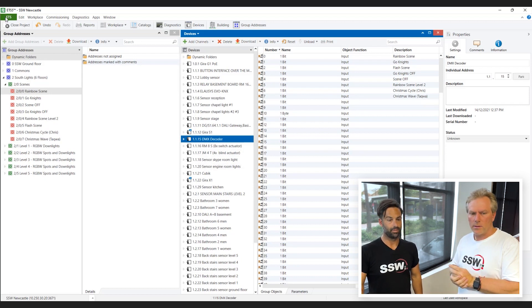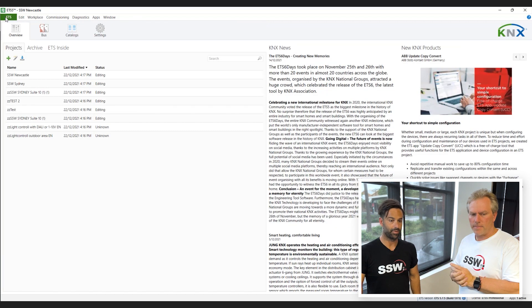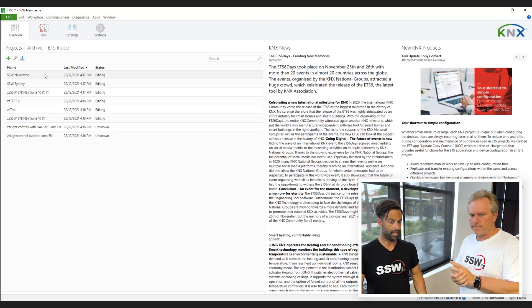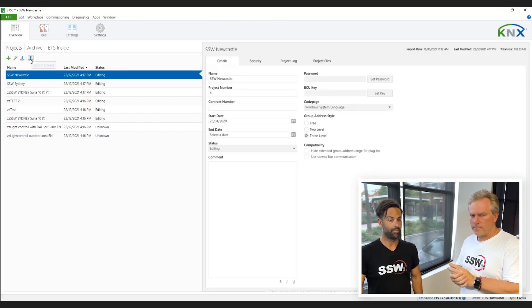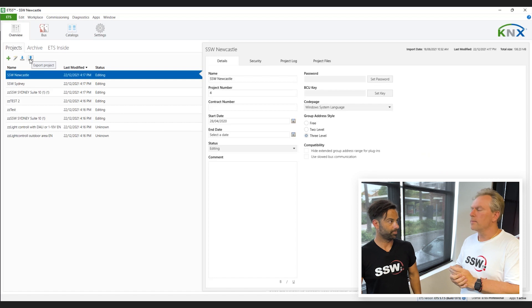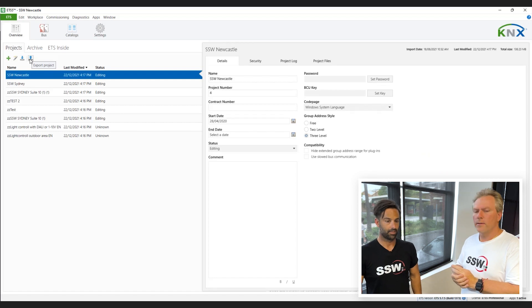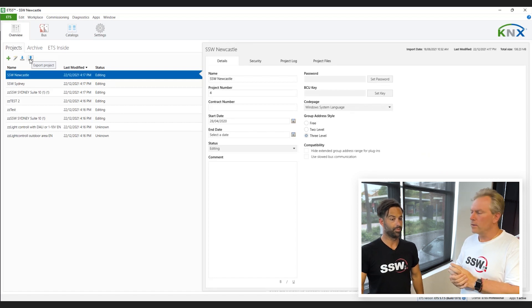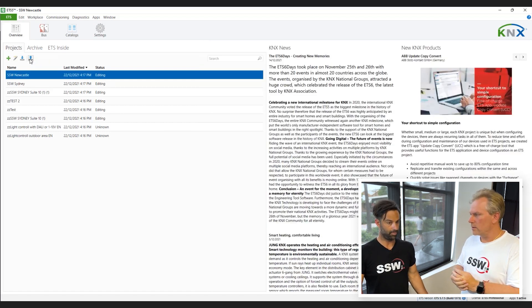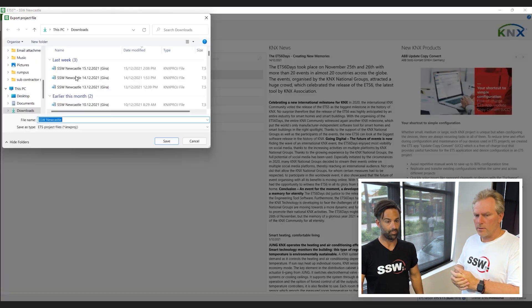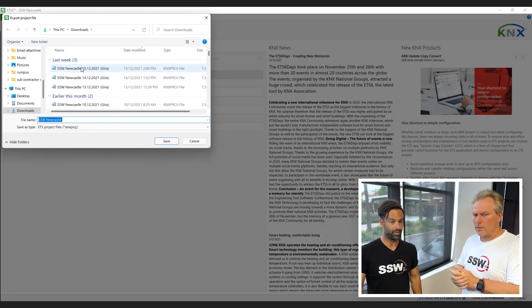So what we want to do is go to our ETS up top here. I'm going to click on our project, which is Newcastle. And then we will export from here. So once we hit export, once it's all done, we will create a file.